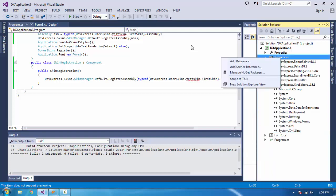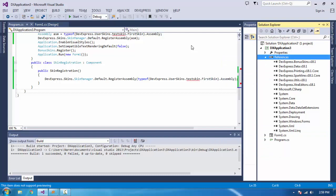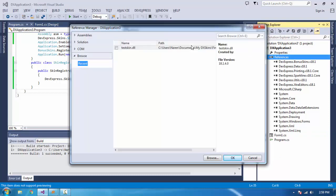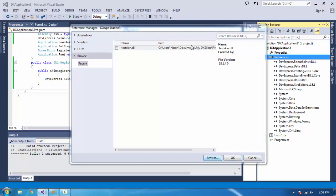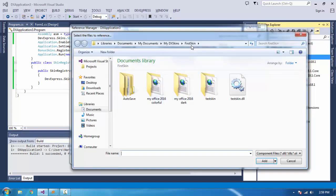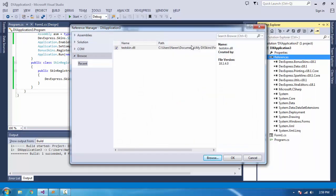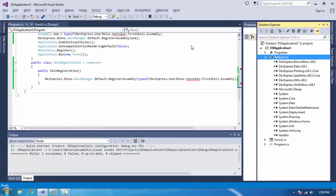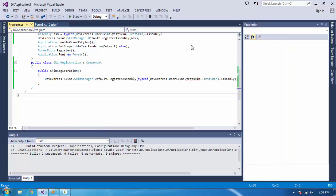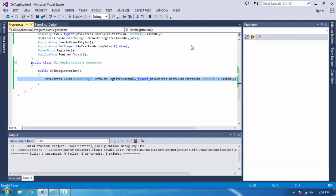Now right-click on it, add reference, and look for the skin. It's already there, but we'll browse for it. Check here for test the skin.dll. Click okay. The reference will get added, and we can see it here.